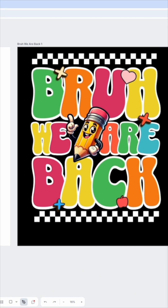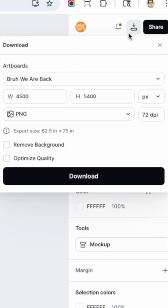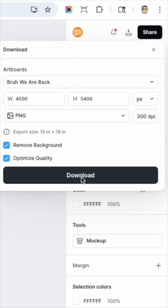Once you're done, click on downloads. What you want to look for is 4,500 by 5,400 pixels, PNG, remove background, optimize quality, and then hit download.